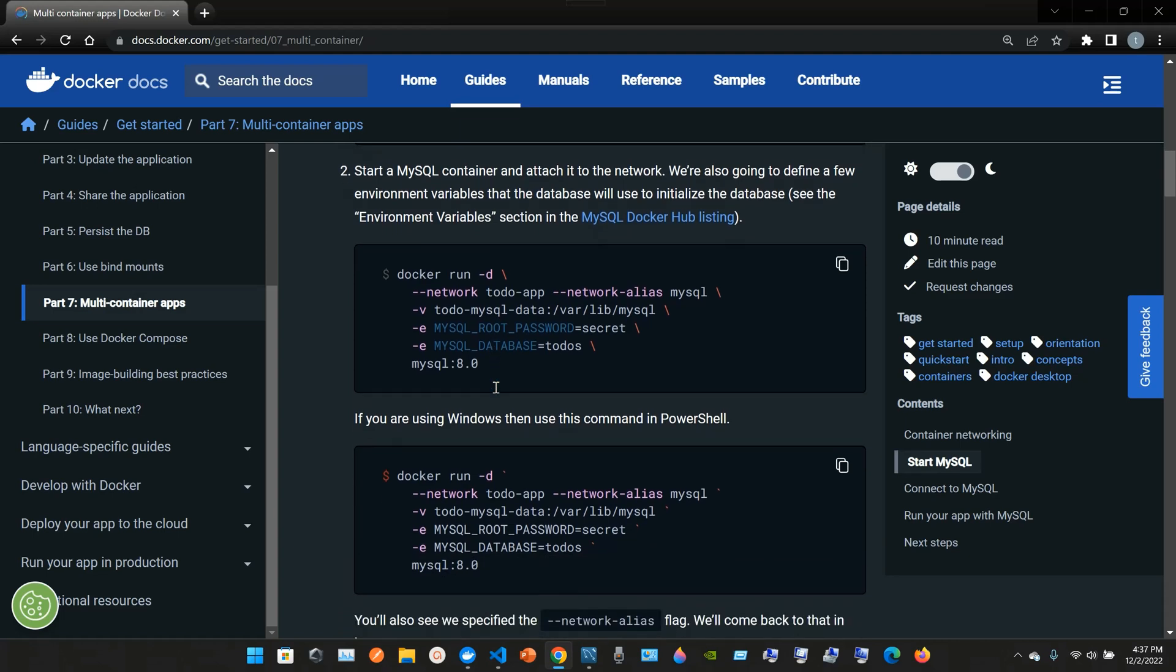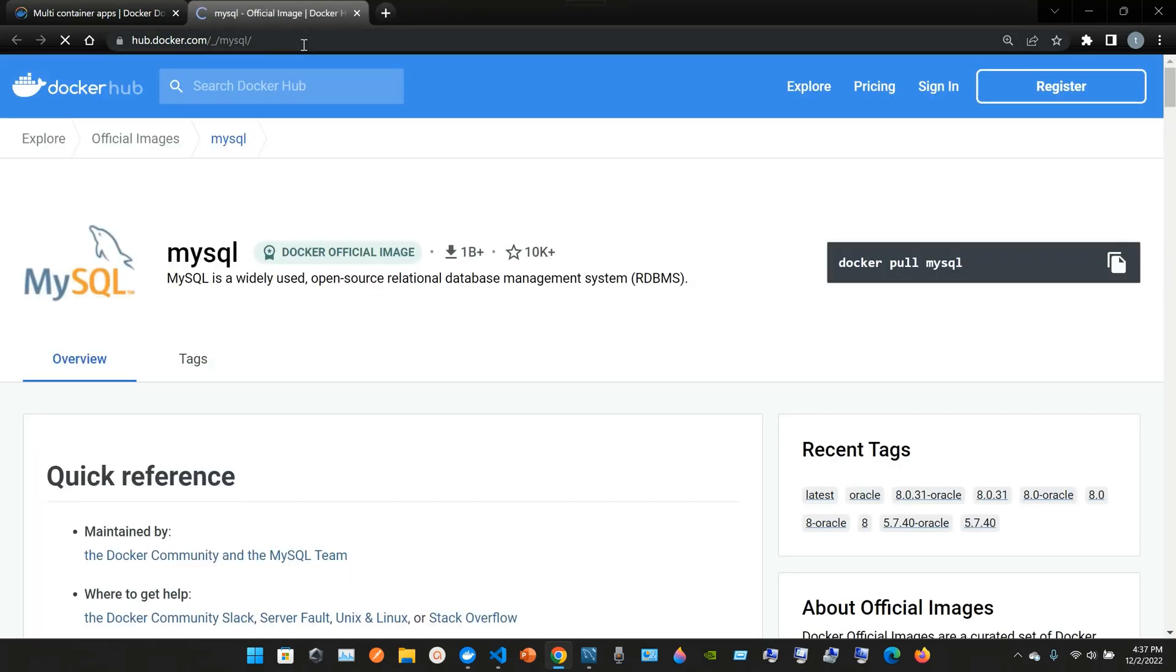Okay. Two, start MySQL container and attach it to the network. We're also going to define a few environment variables that the database will use to initialize the database. See the environment variable section in the MySQL Docker Hub listing at hub.docker.com/_/mysql.